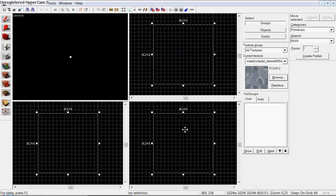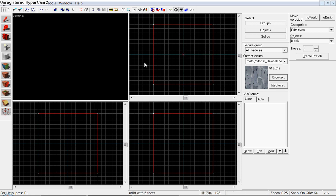Then right click on it and hit create object.